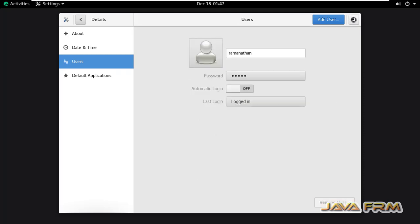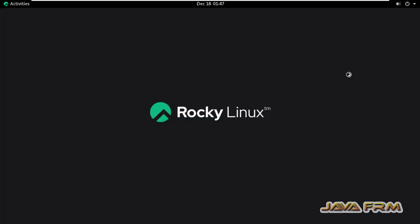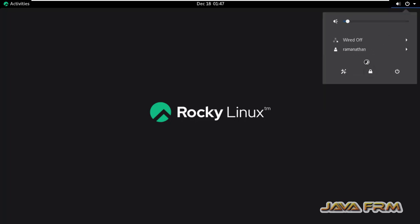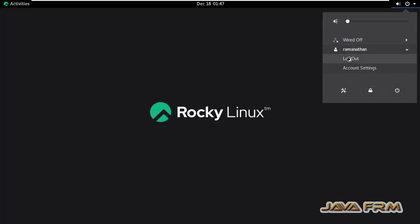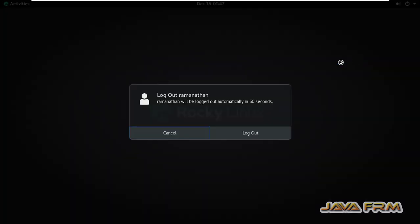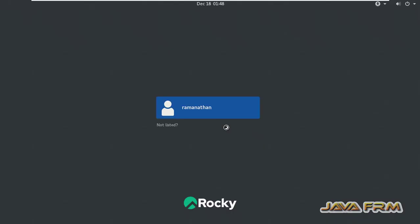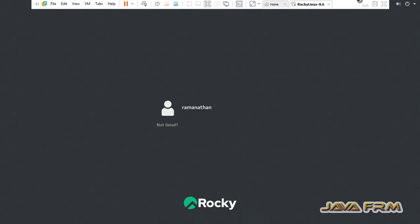So it will delete the home directory of that Java Forum user. You can verify by either logging off or by verifying in terminal. See here, only one user is there. User Java Forum has been deleted. This is the way you can delete a user with home directory in GUI mode.